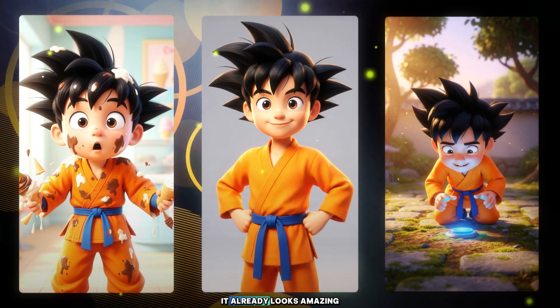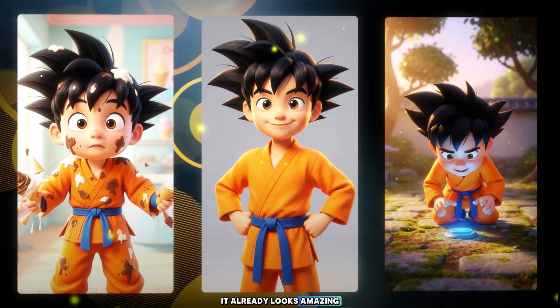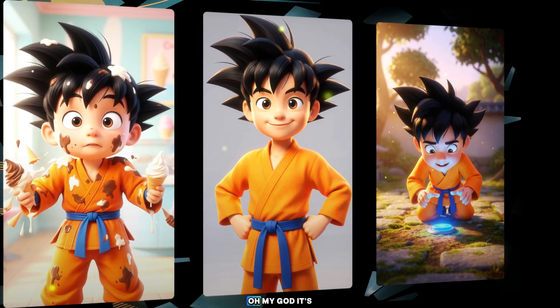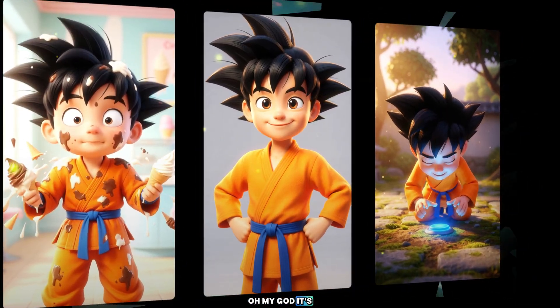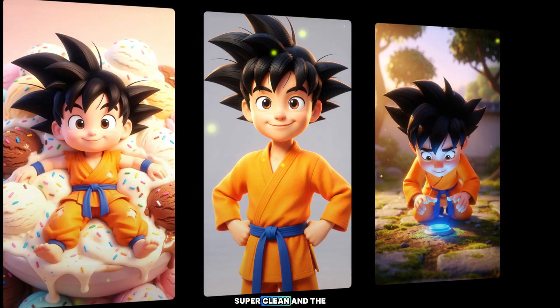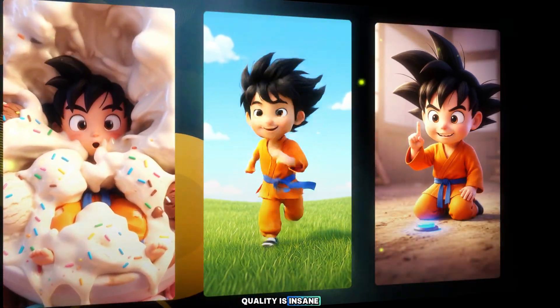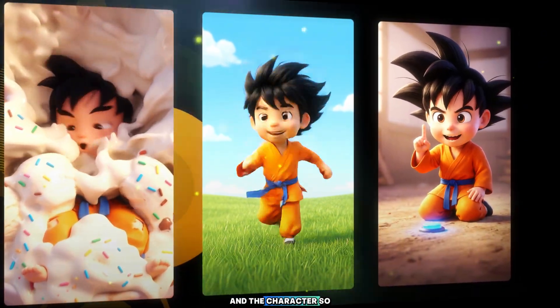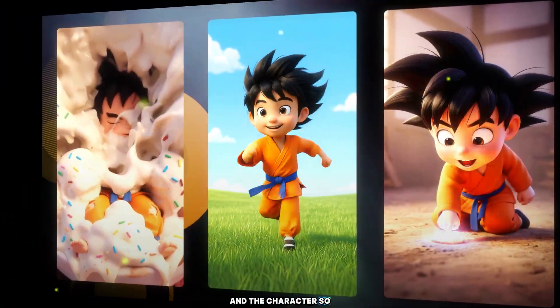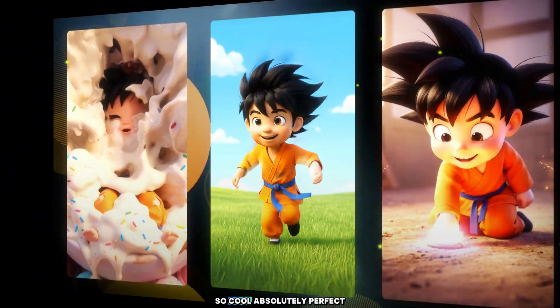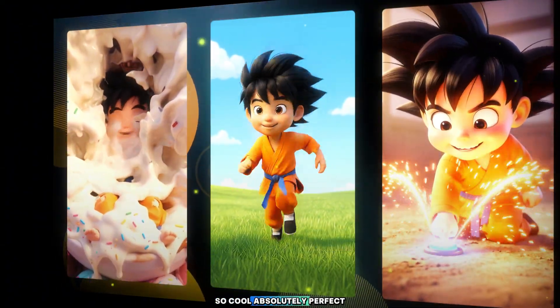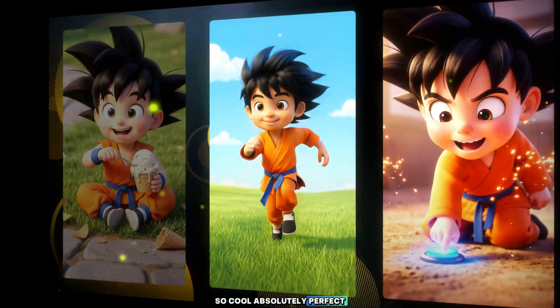Look at this video! It already looks amazing! Oh my god, it's super clean and the quality is insane. And the character? So smooth, so cool, absolutely perfect.